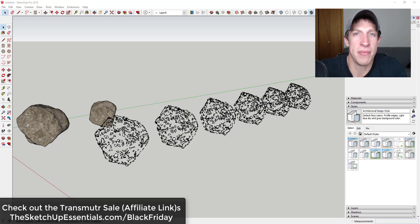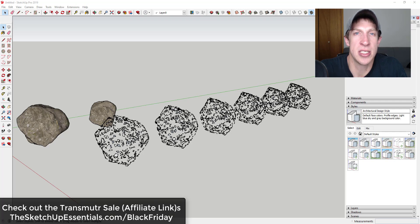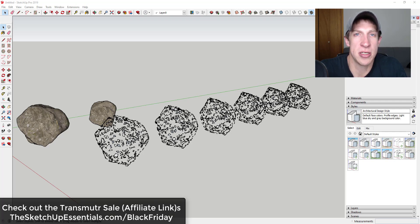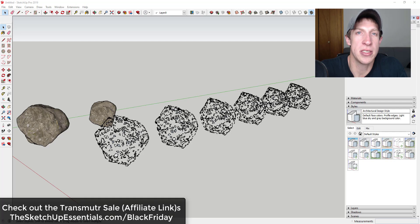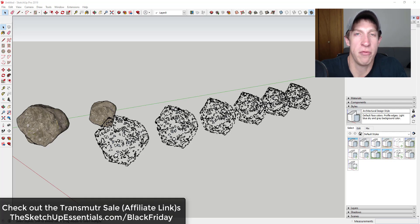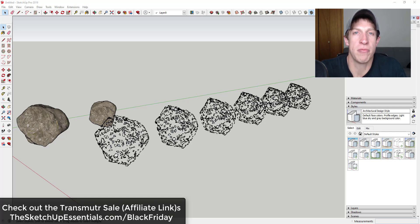So if you're interested in Transmuter, make sure you check out the Transmuter sale. You can find that at the SketchUpEssentials.com/BlackFriday. So if that's something you're interested in, you want to check it out, make sure you check out that website. If you like this video, please remember to click that like button down below. If you're new around here, remember to click that subscribe button for new SketchUp content every week. As always, thank you so much for taking the time to watch this, I really appreciate it, and I will catch you in the next video. Thanks guys.